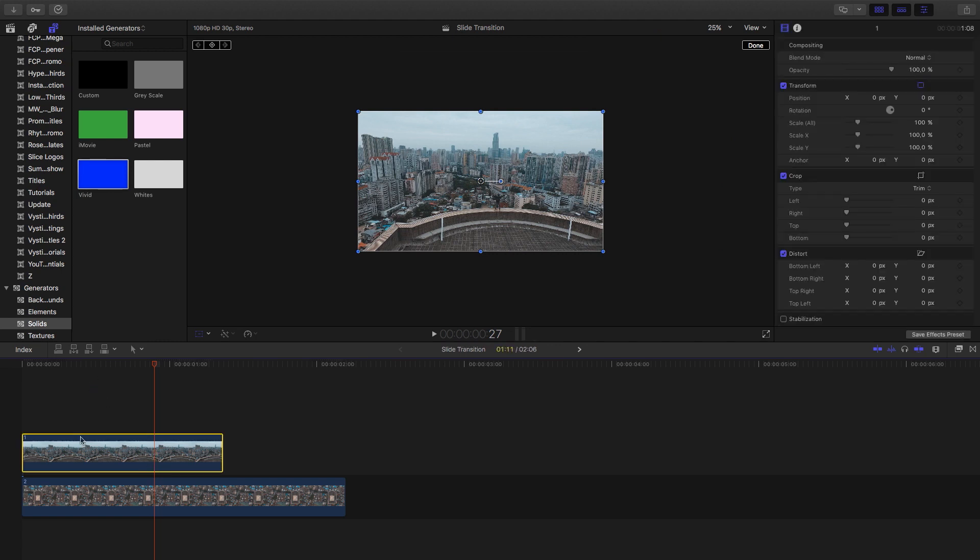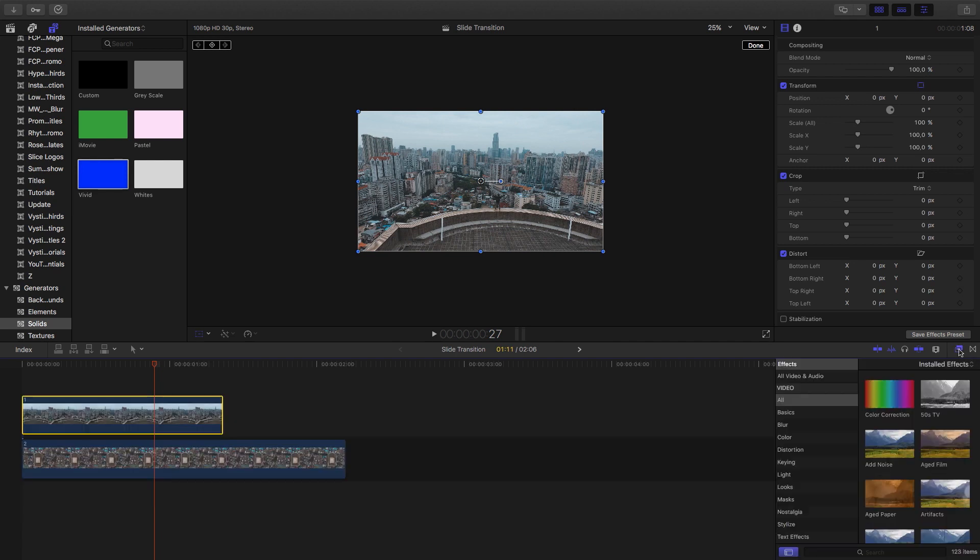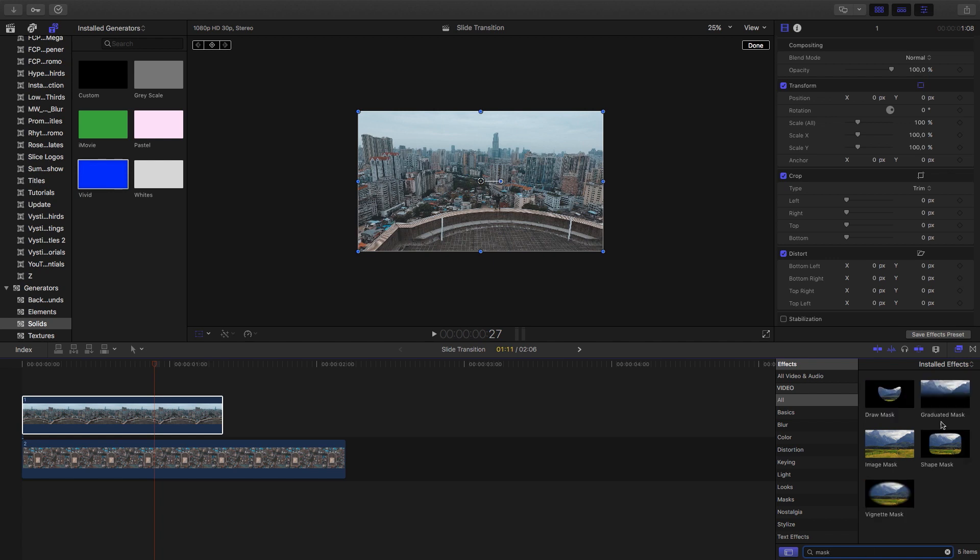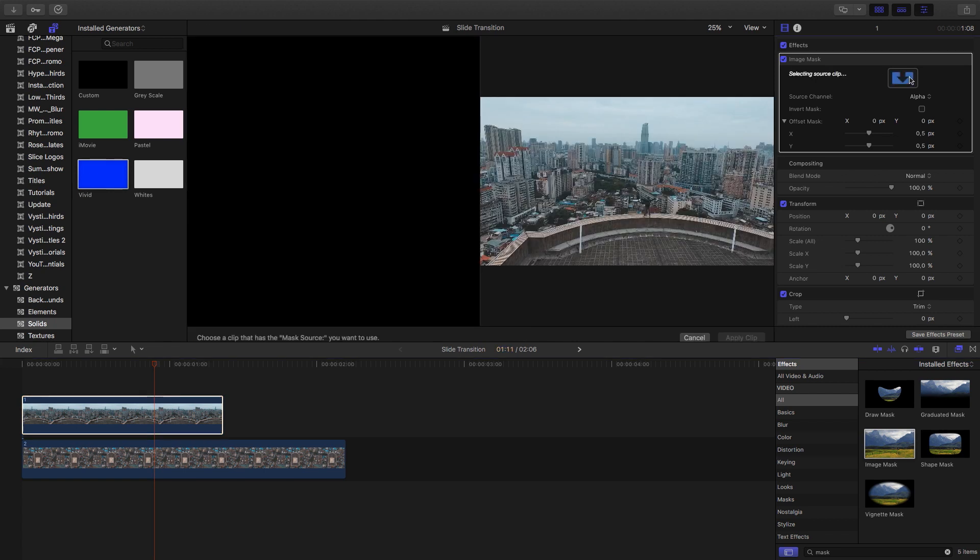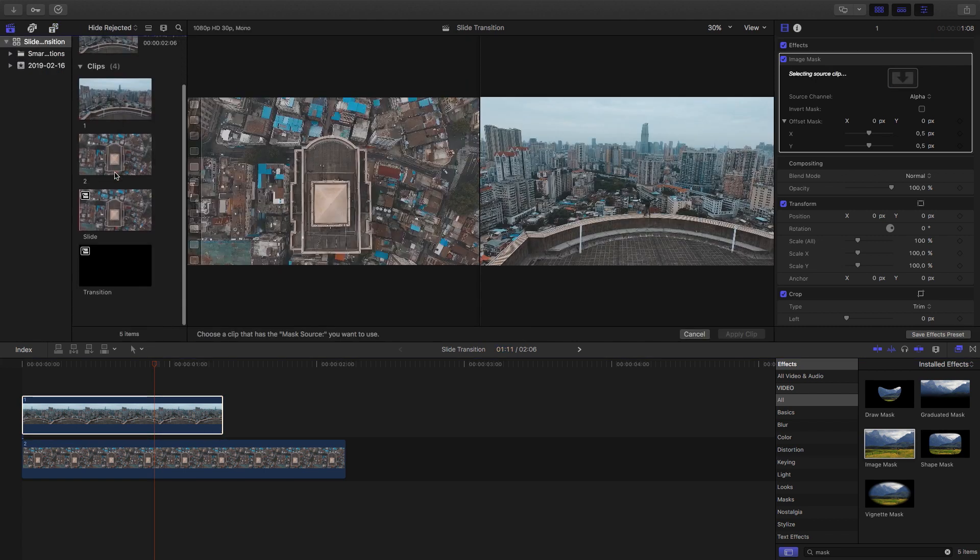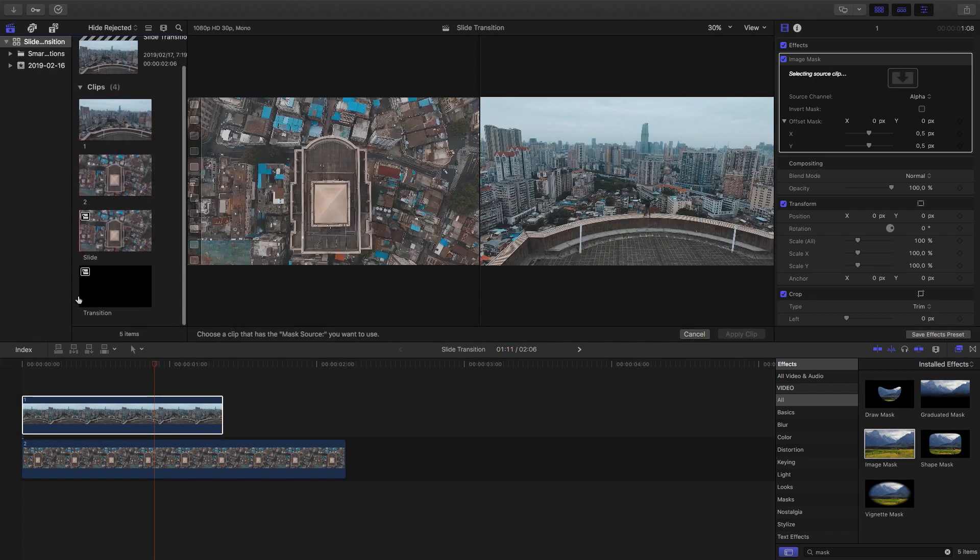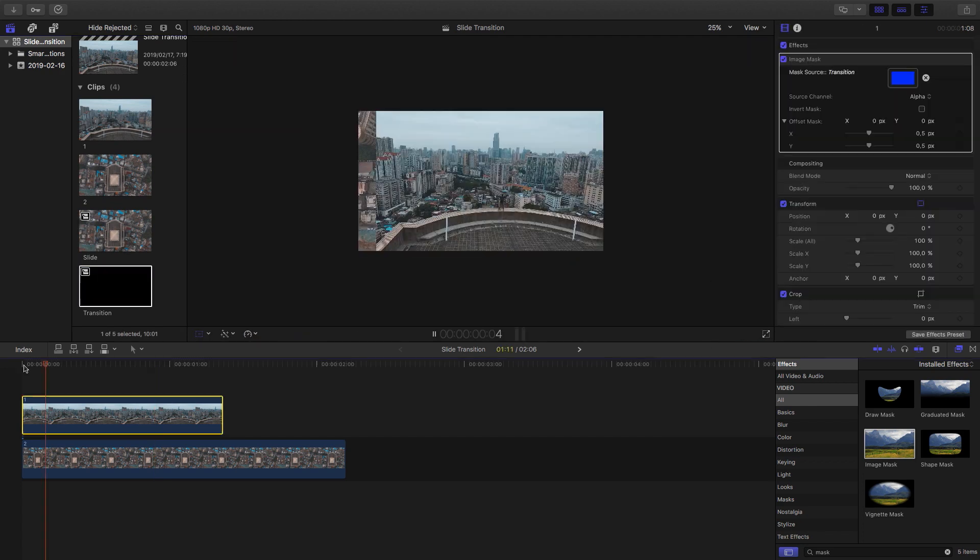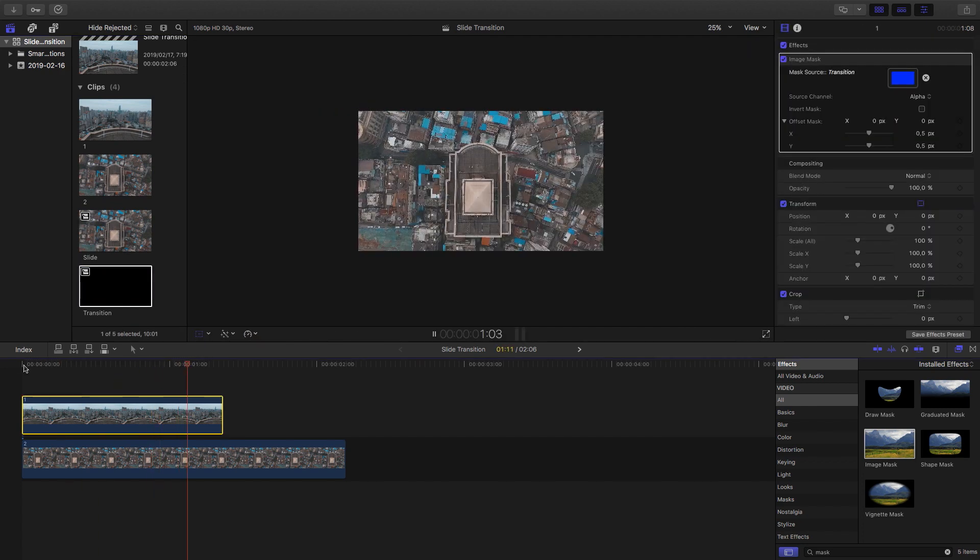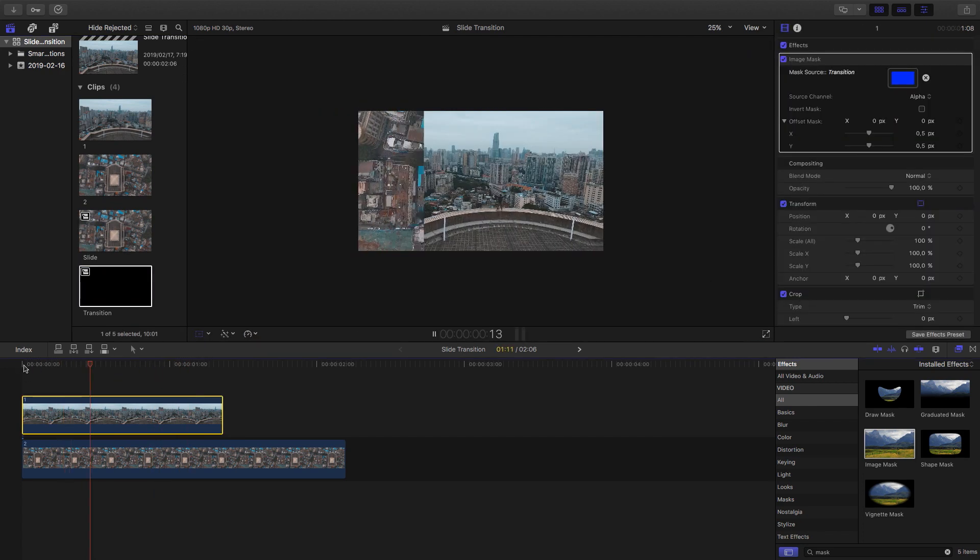I've selected clip number one. Now I'm going to go into the effects panel and search for mask. What I'm looking for is image mask. We'll put that on number one, then click on the drop zone for image mask, go back to your clips, and select that transition from the beginning frame and hit apply clip.